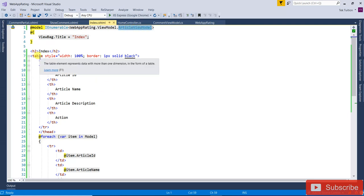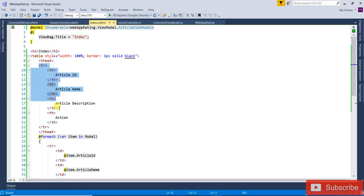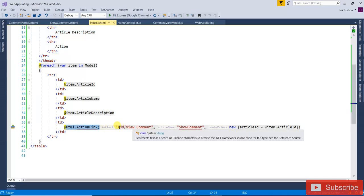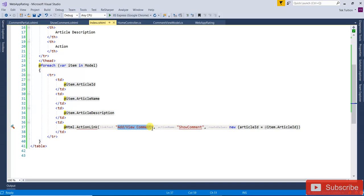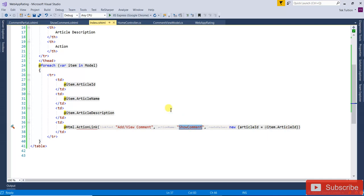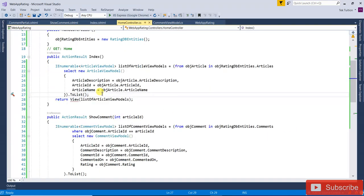If you look at the index view, I am passing an IEnumerable with that particular article view model. I have created one table and I am filling that table. I have created one action link with the name text 'Add/View Comment', the action name is 'SoComment', and I am passing the route value articleID as item.articleID.